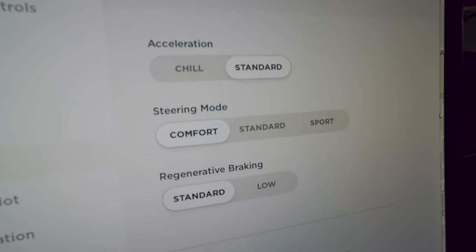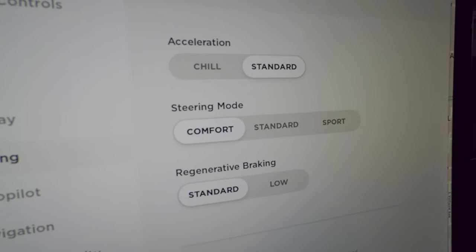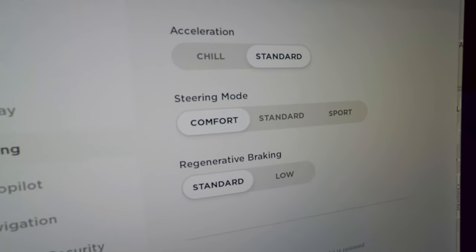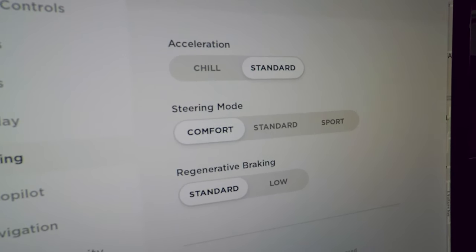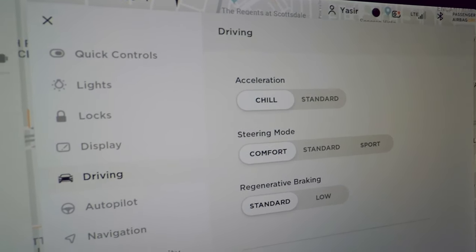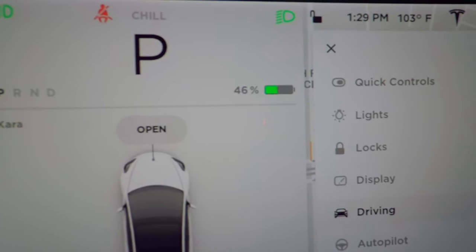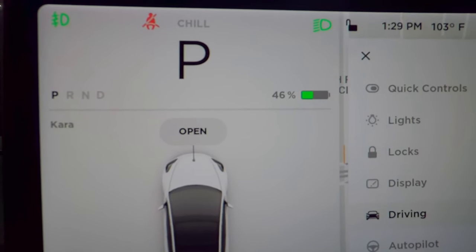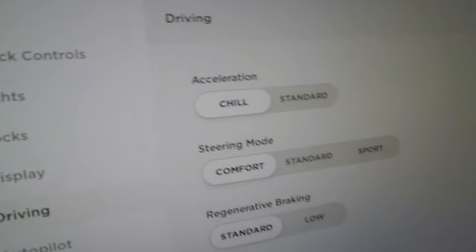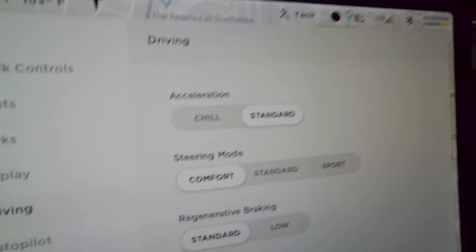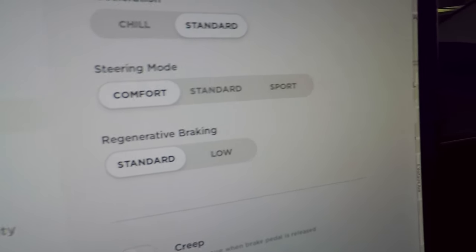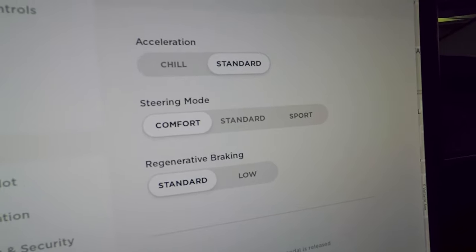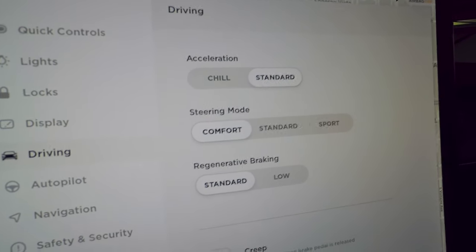In the Driving section, acceleration mode lets you choose Standard or Chill. Chill mode significantly reduces power — useful if you want a passenger to drive without going wild. I prefer Standard mode; if I want to drive slowly, I just do it myself.